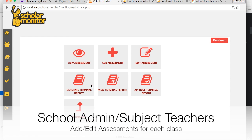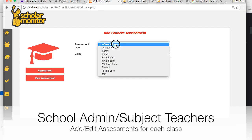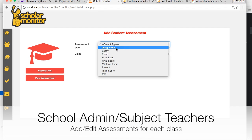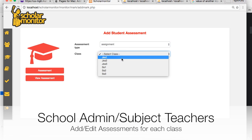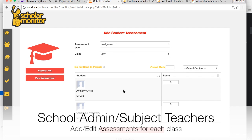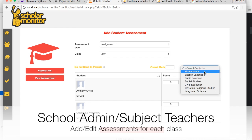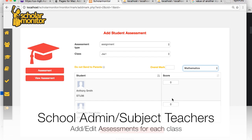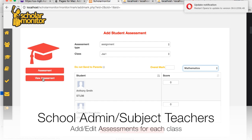As a school admin and as a subject teacher, you can add assessments easily. You can pick the assessment type, pick the class, pick the overall score, then put in the individual scores of the students, and pick the actual subject. And there you go — the assessment has been added.